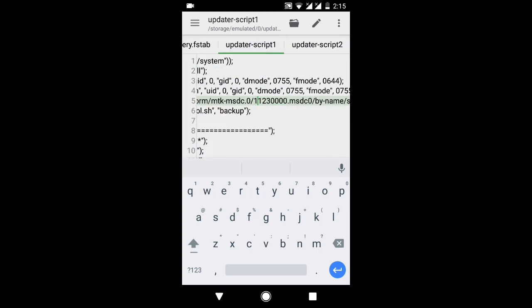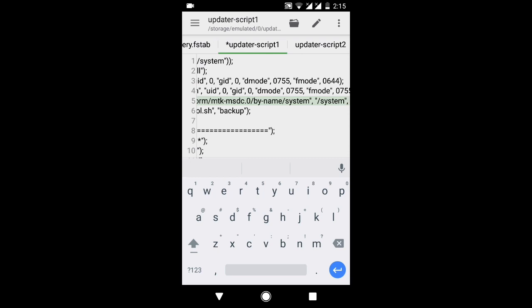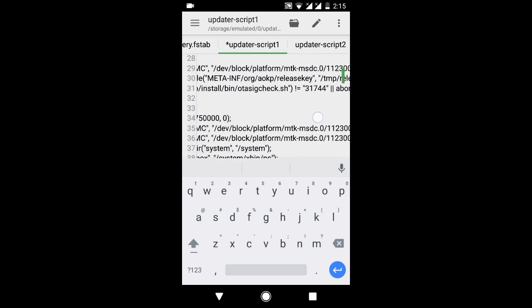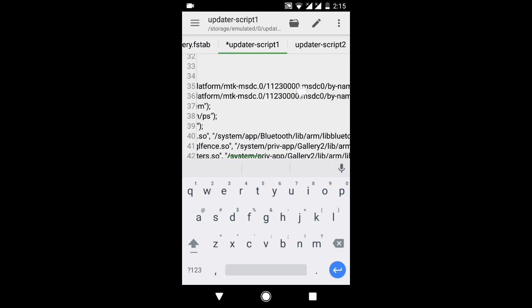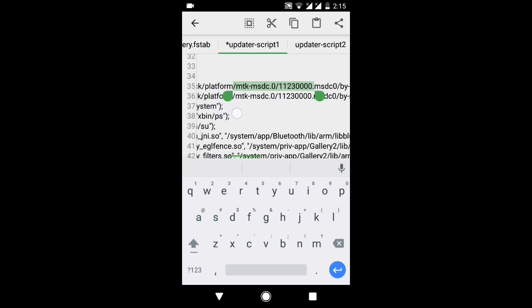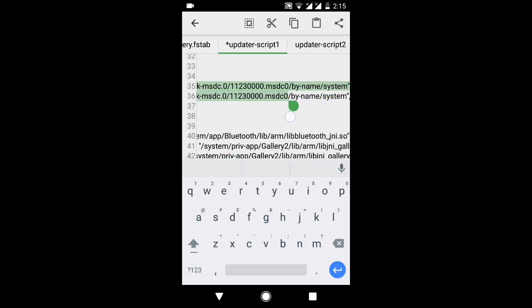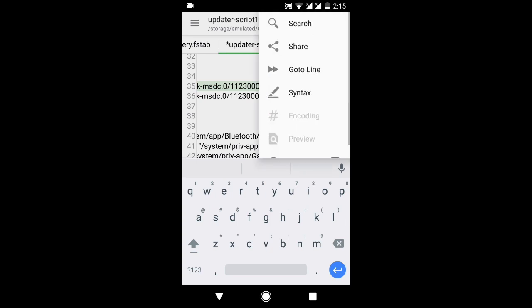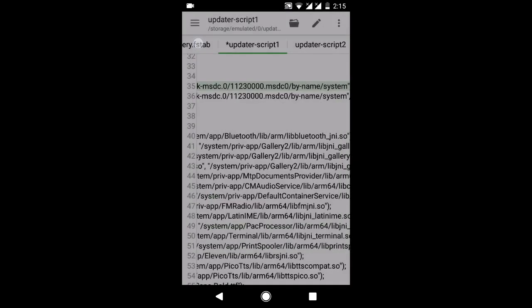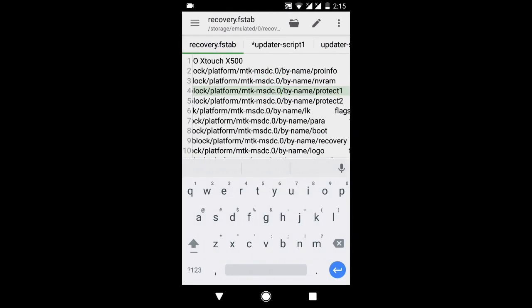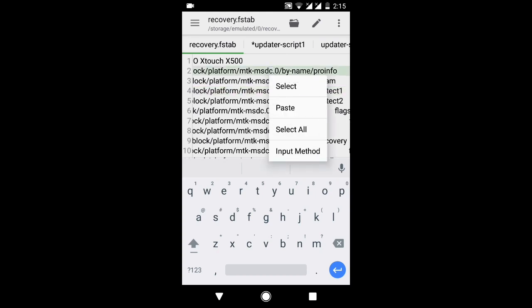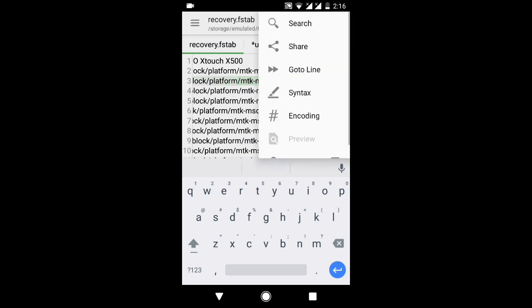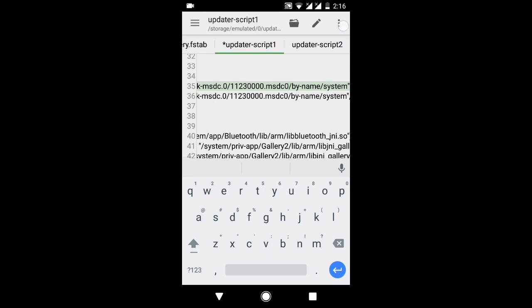So what you need to do is delete these lines, or you can simply select all these lines like this. Select the mount points and just copy it. After that press on search and paste it here. Now inside recovery.fstab select your mount points and copy it.